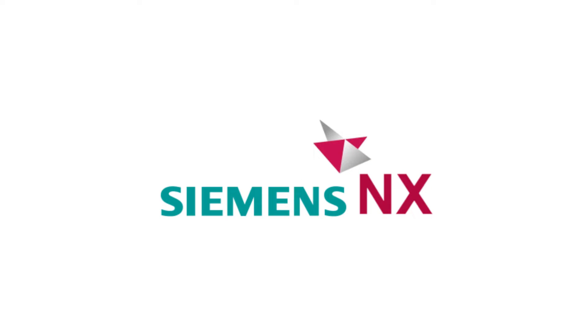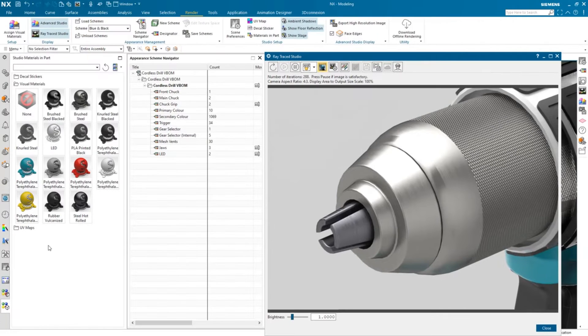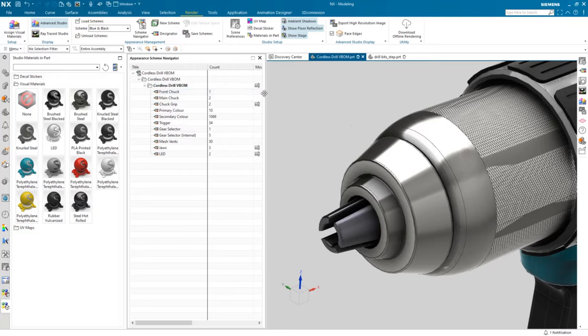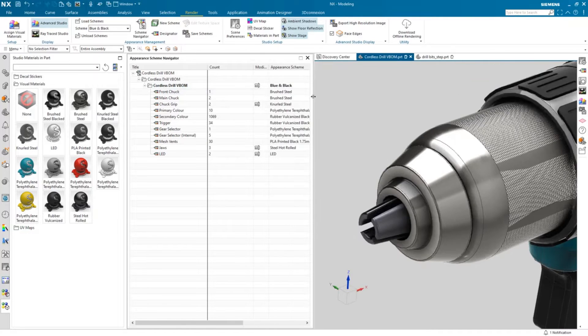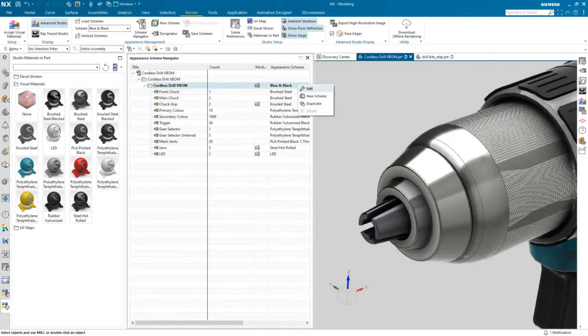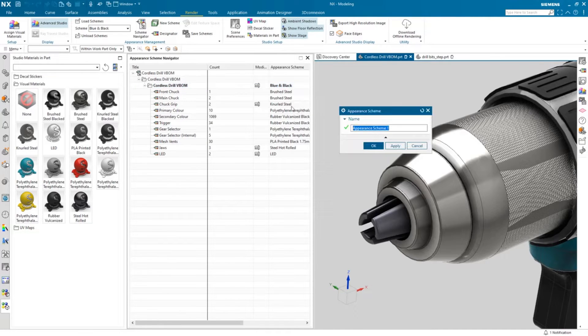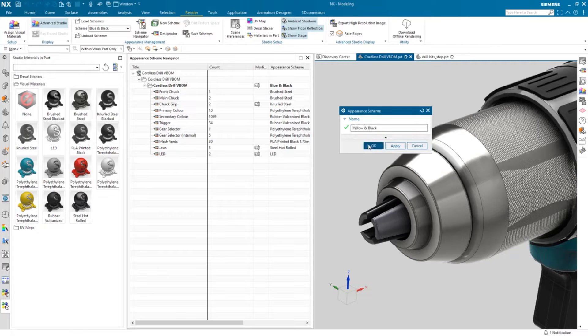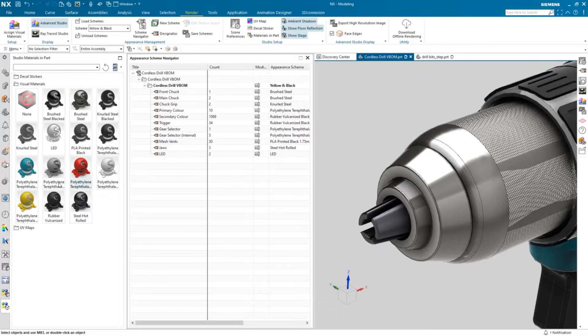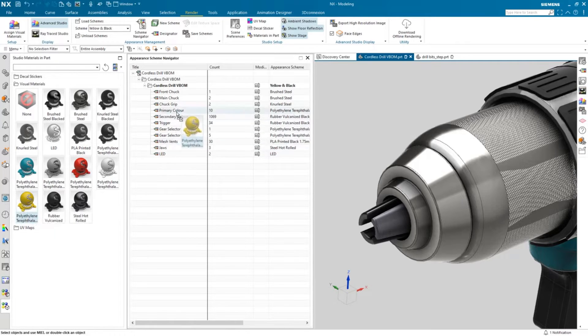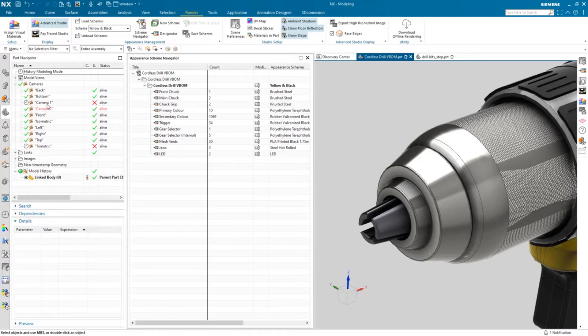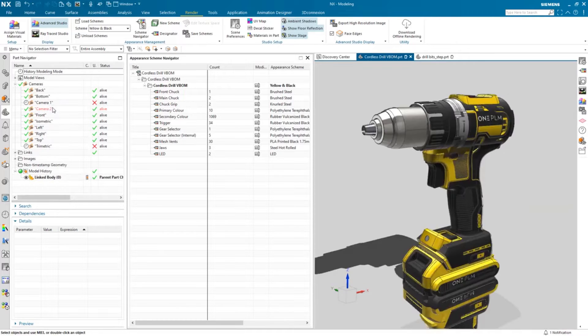Number 4: Siemens NX. NX is a comprehensive CAD software that offers an integrated suite of tools for modeling, simulation, and manufacturing. Known for its prowess in handling complex assemblies, NX is a powerhouse for mechanical and aerospace engineering projects. Its capabilities span from concept design to manufacturing preparation, streamlining the entire product lifecycle. NX's integration with other engineering tools enhances collaboration and workflow efficiency.